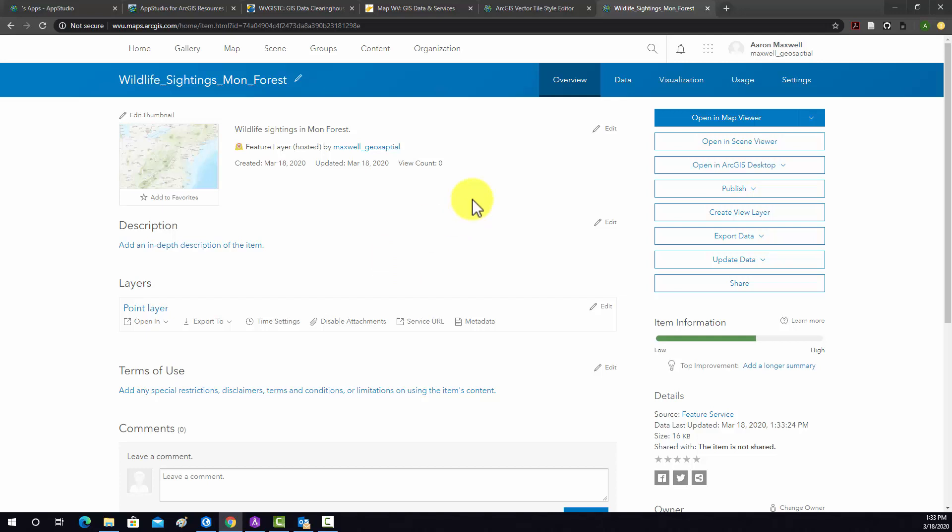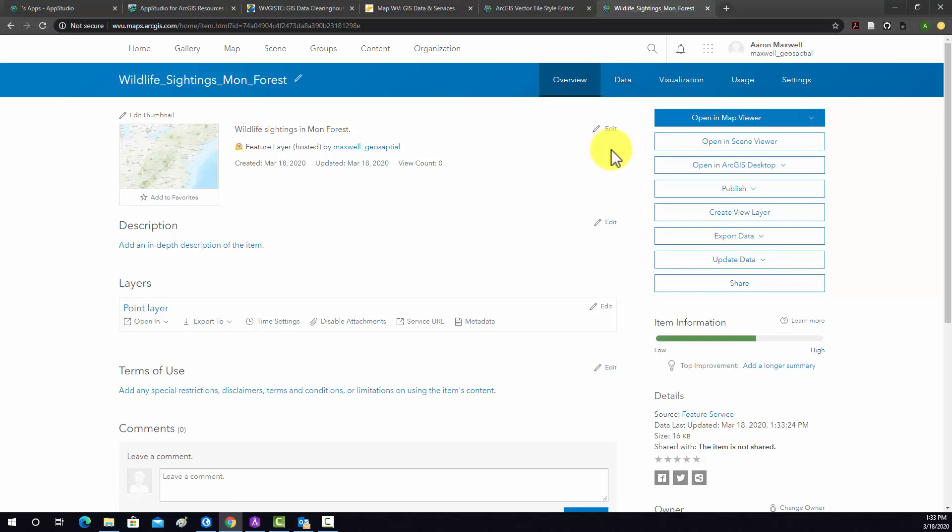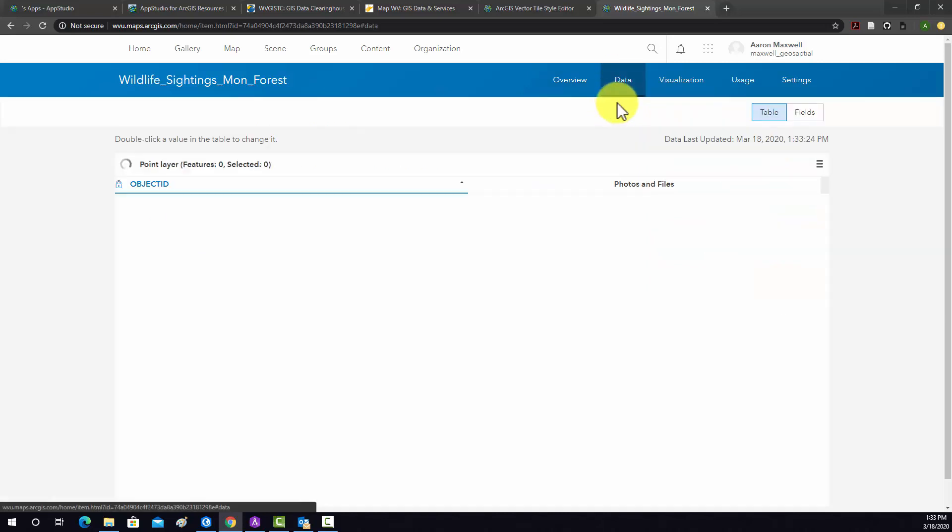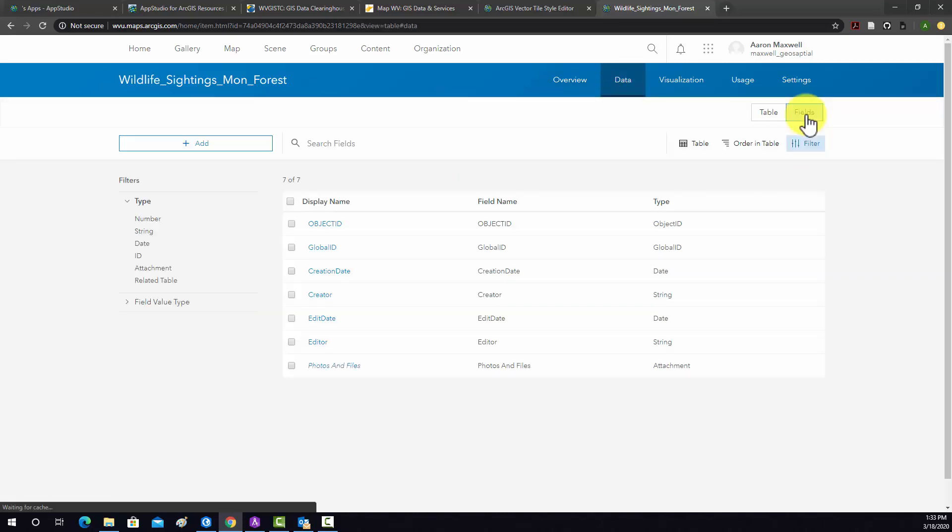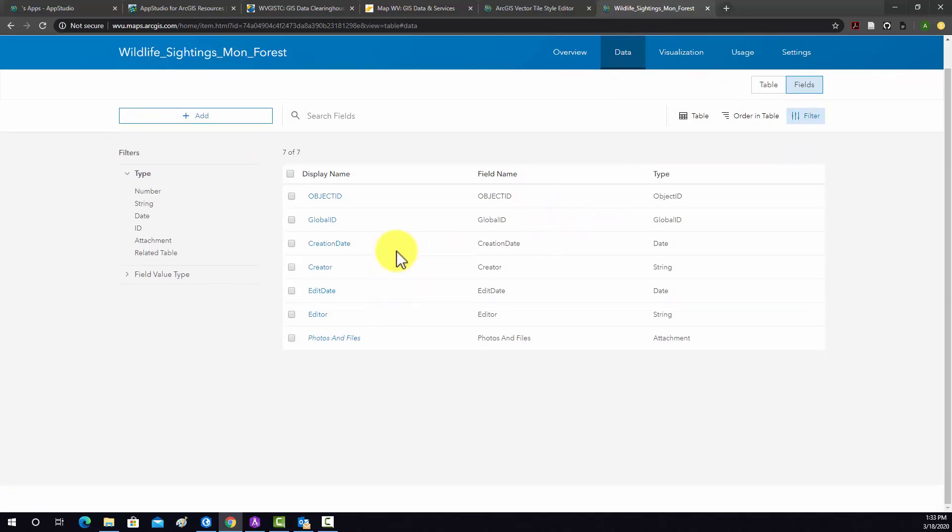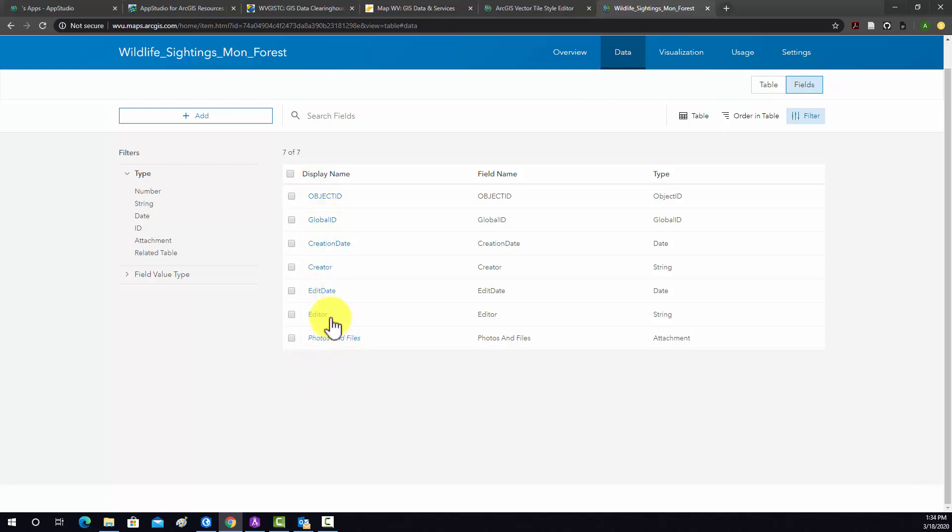All right, so now we need to set up some characteristics of the data. We're going to start off with adding in some attributes. So I'm going to go to data and then fields. Note there's already some attributes available in here. We have an object ID, a unique identifier, some fields associated with the editor and creator of content. And then we have this last field which is photos and files, which allows you to add attachments like media attachments associated with each point.